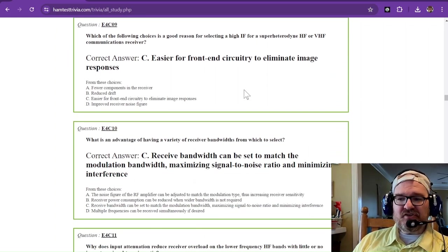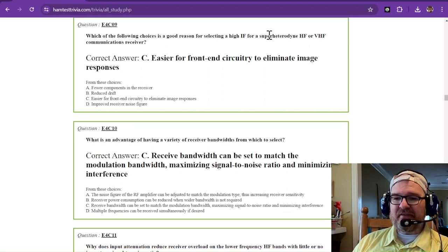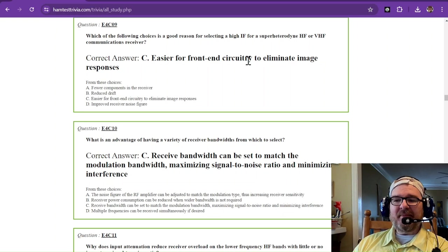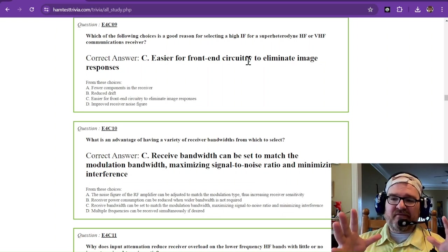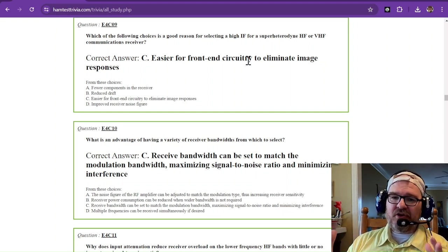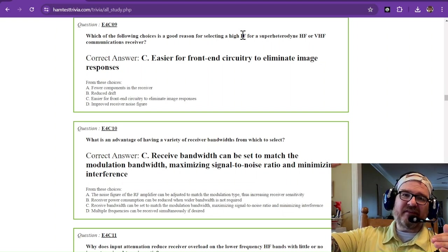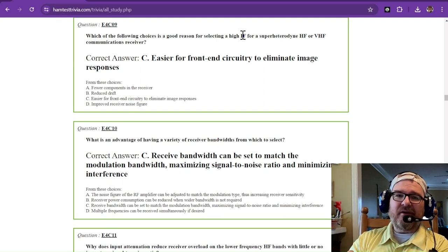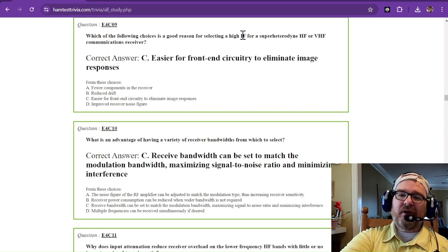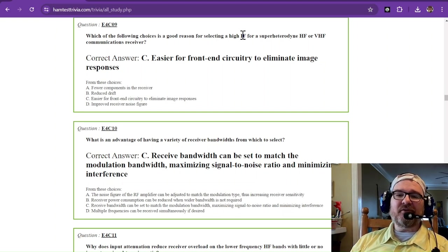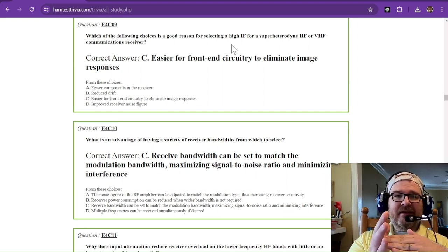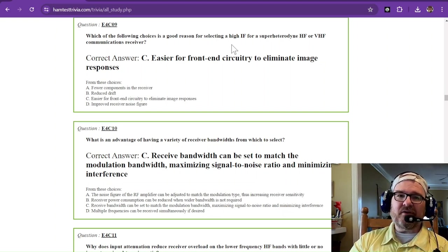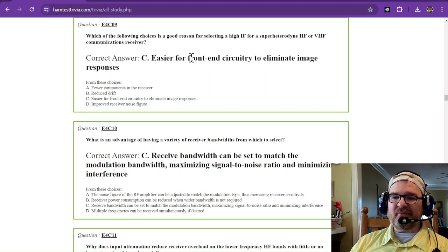Which of the following choices is a good reason for selecting a high intermediate frequency IF for a superheterodyne HF or VHF communications receiver? It is easier for front-end circuitry to eliminate image responses. Your radio has an oscillator that runs on the inside that mixes with the received signal, and it produces two different frequencies. Usually your rig is going to use the lower of the two. If your IF isn't good enough and your frequency sampling isn't high enough, then you start to get these weird images that appear as distortion. The correct answer for this one, it's easier for front-end circuitry to eliminate image responses.